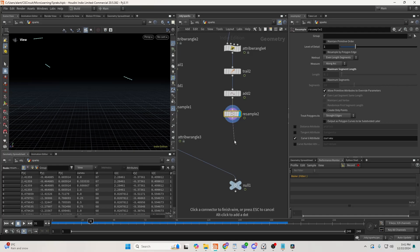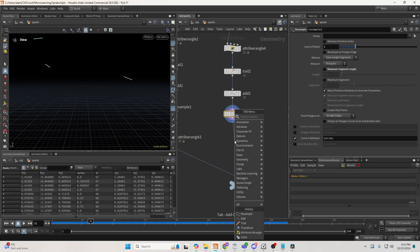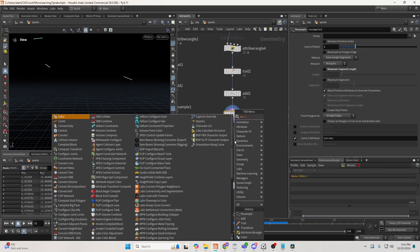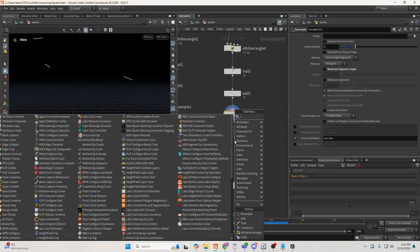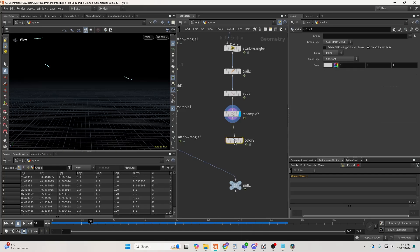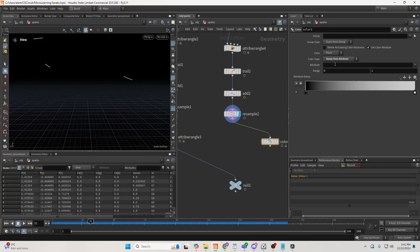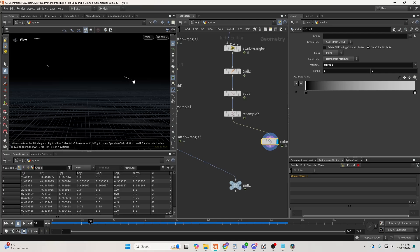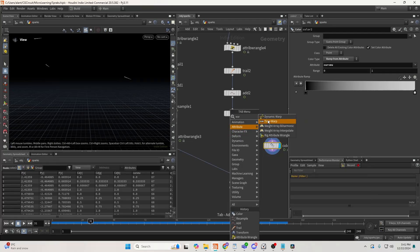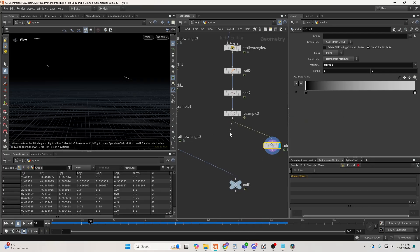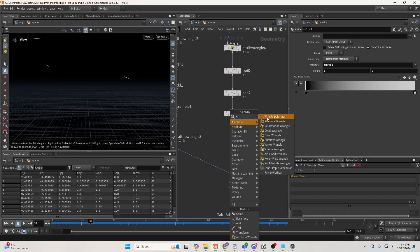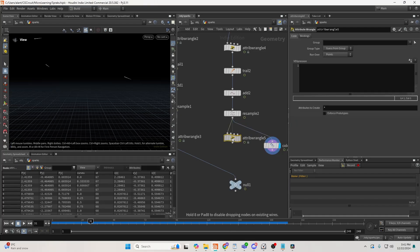So the curveu attribute is very useful in this case, because I can create... If I place color, ramp from attribute, curveu, you can see that the curveu goes from 1 to 0. And I can use this to create a falloff for my spark, which is very useful.